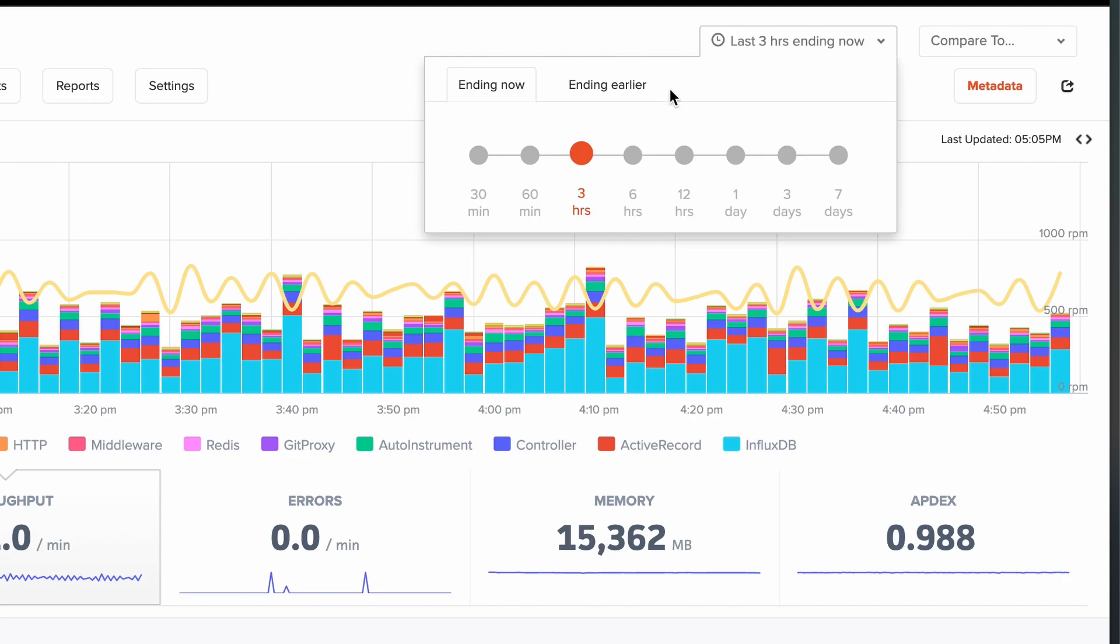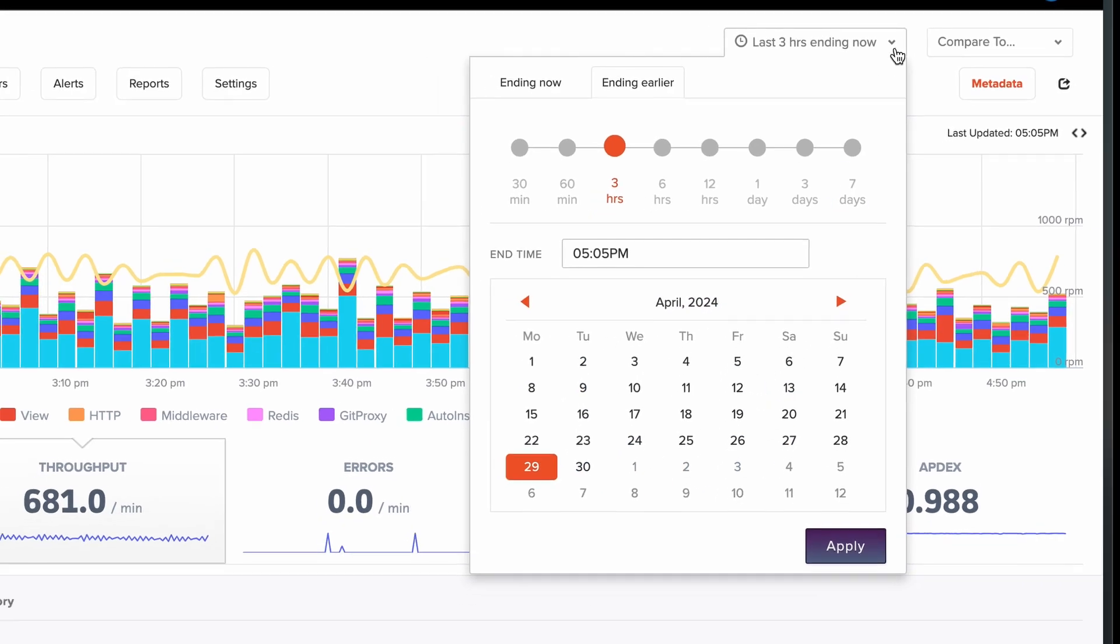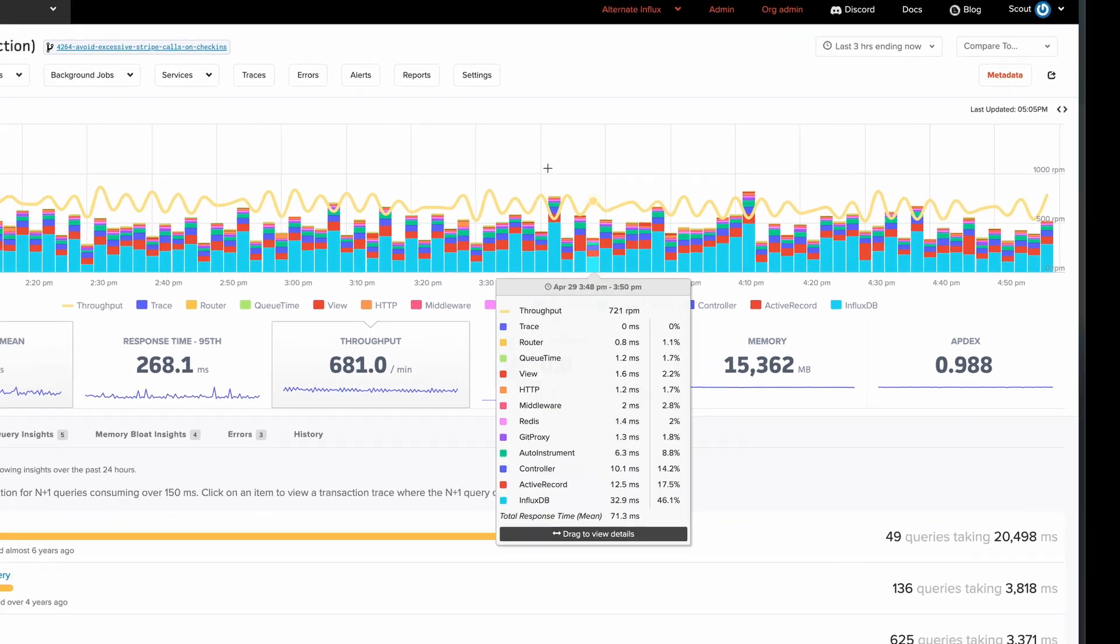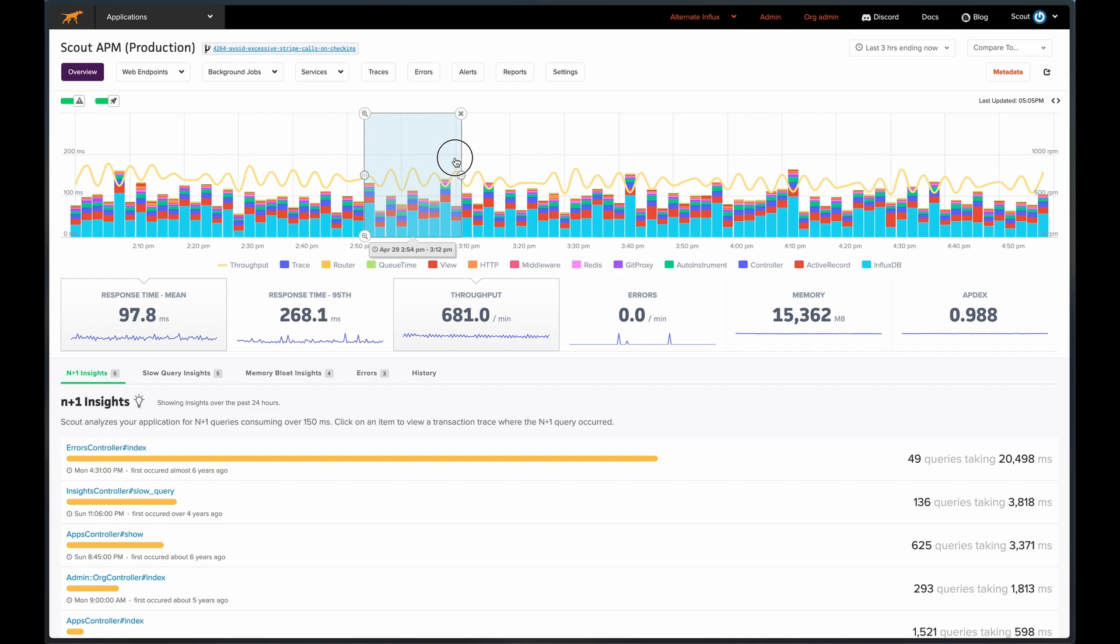We can easily adjust the visible time frame to relative times or select specific times in the past. Any changes made here will apply to different views throughout the app. We'll highlight this particular time segment.